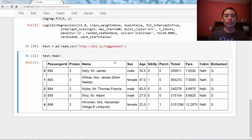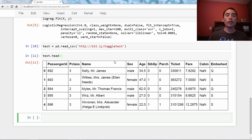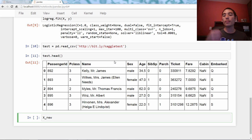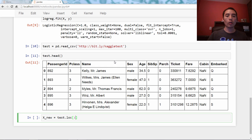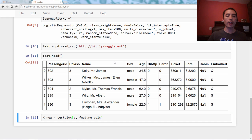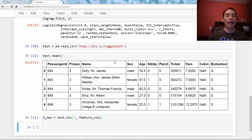I need to create a new X, so I'm going to call it X_new, from the testing data. So I'll say test.loc, all rows, and these two feature columns. And we'll check the shape,